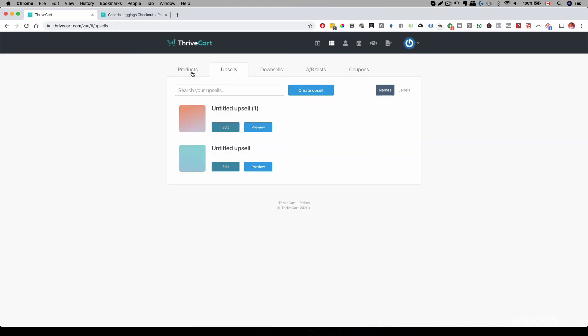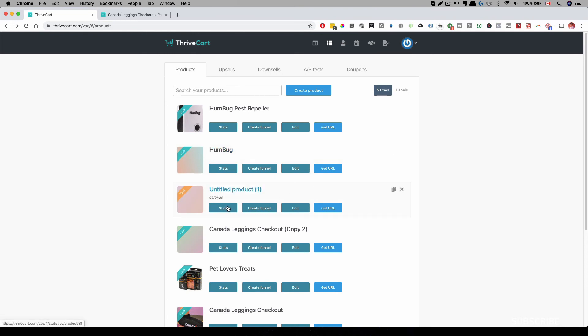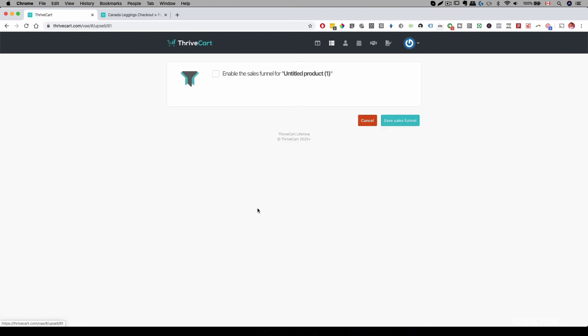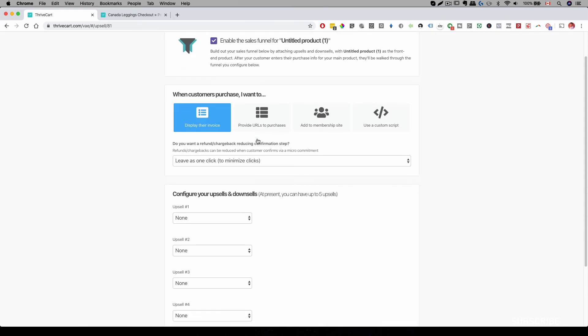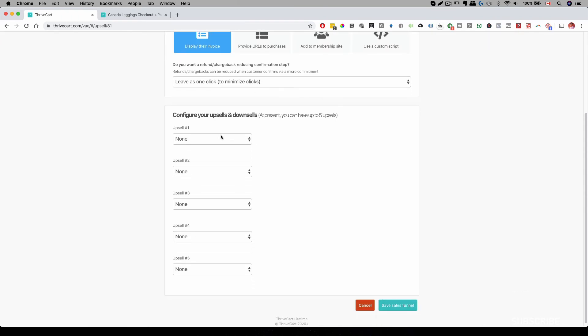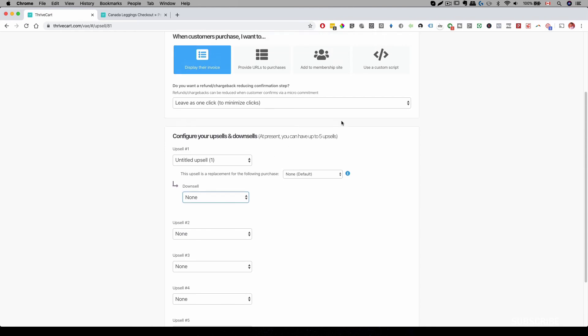You just have to create your product over here. And then if we go back to products, you can go ahead and select one of our product where it says create funnel. That is where you want to actually enable the sales funnel. So, on the bottom where it says configure your upsells and downsells, you can actually just select whatever you created. So, here's the upsell. If you have a downsell, you can have a downsell here. You can have up to five different upsells.